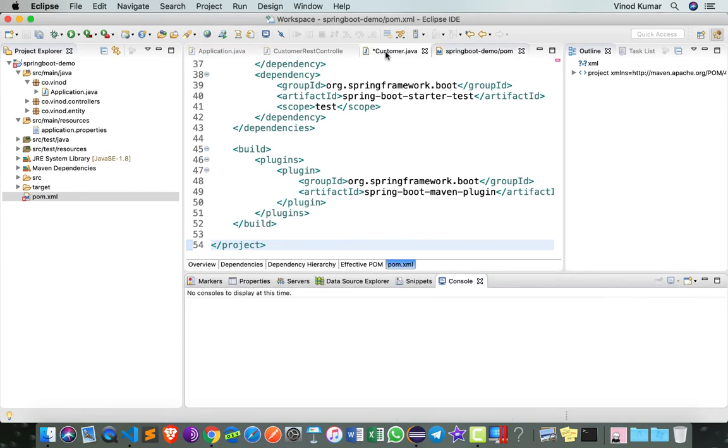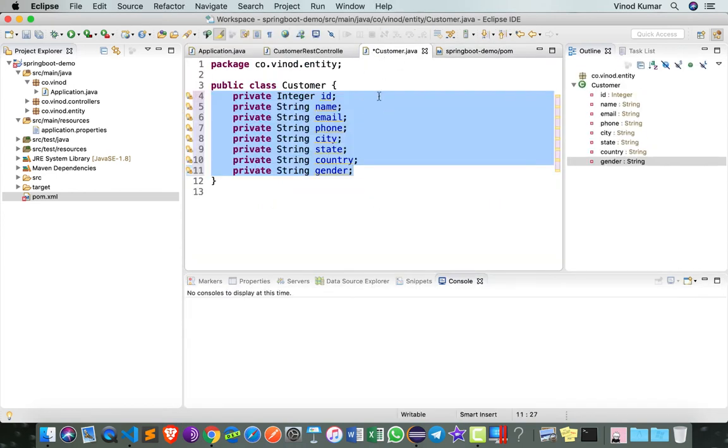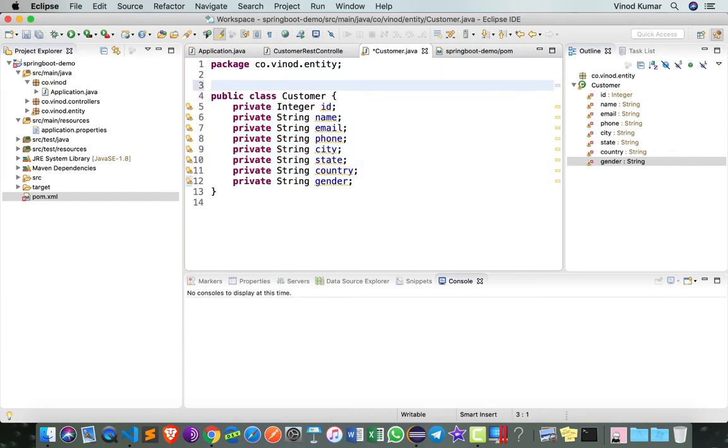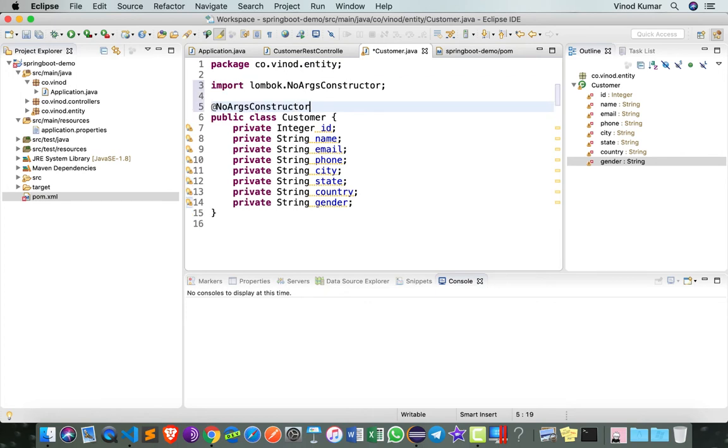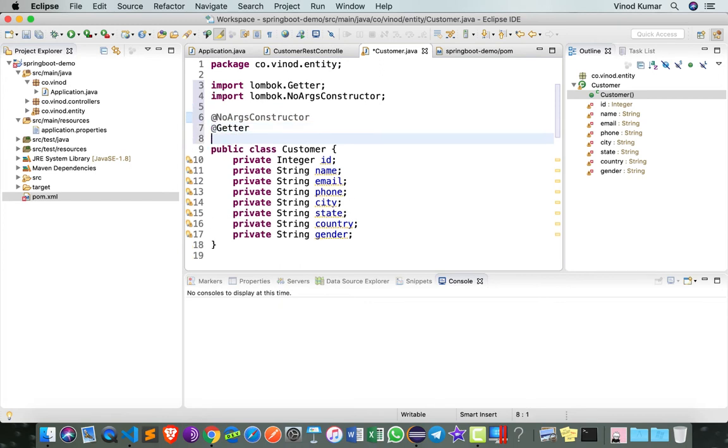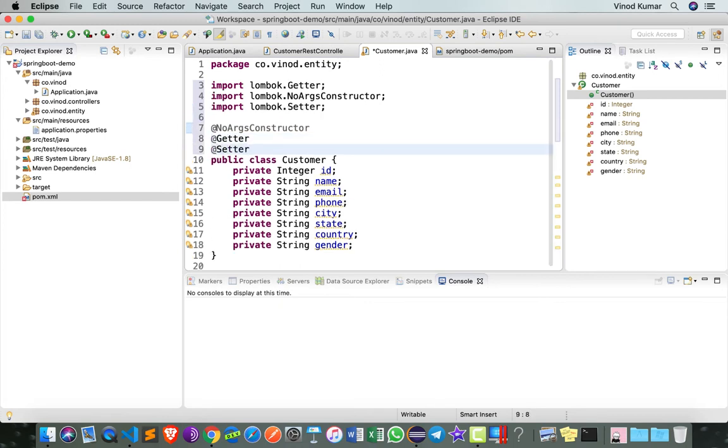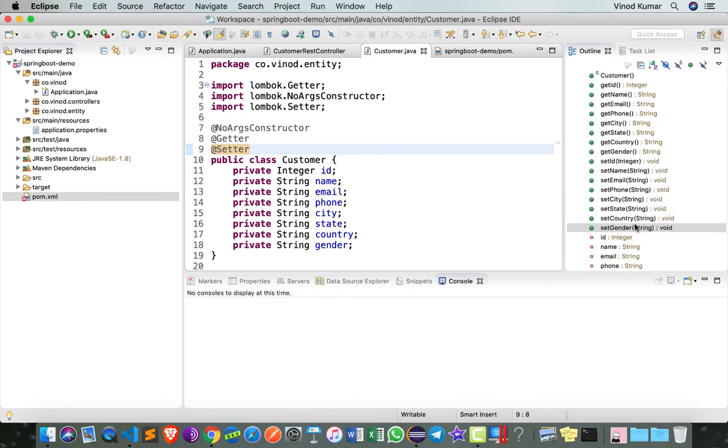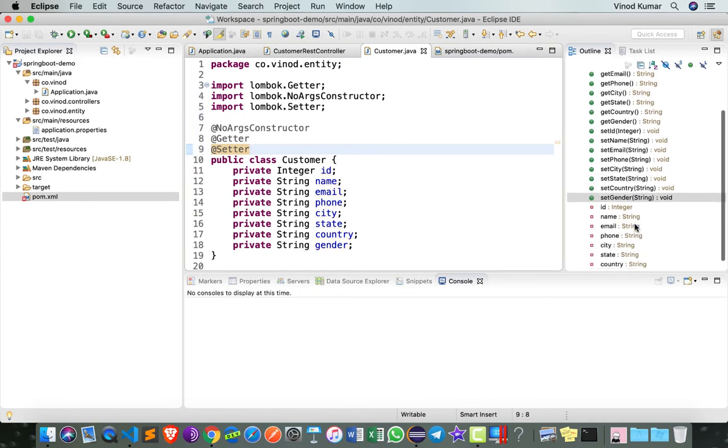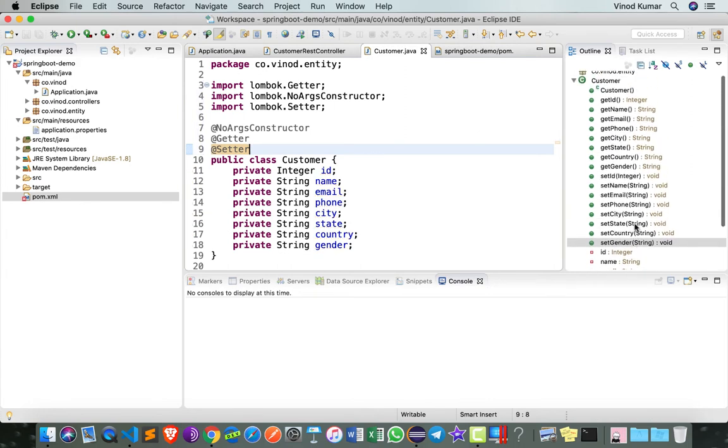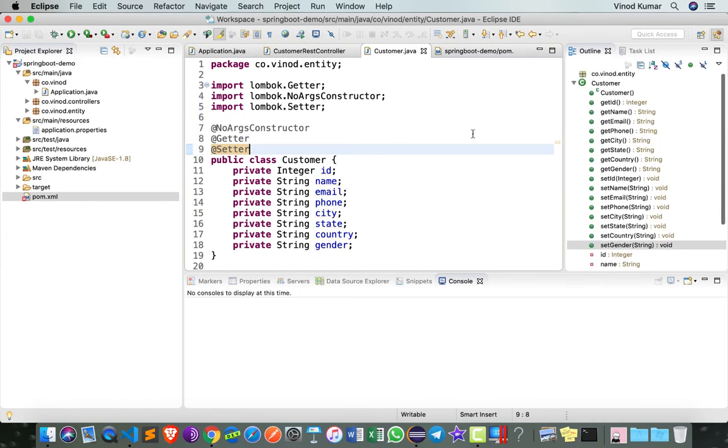If I go to Customer.java and add here @NoArgsConstructor, you will see that there's a constructor in the outline. As well as I can say @Getter, @Setter, and you can see that getters and setters are added automatically. Now in your case, if you're using Lombok for the first time, this may not happen.